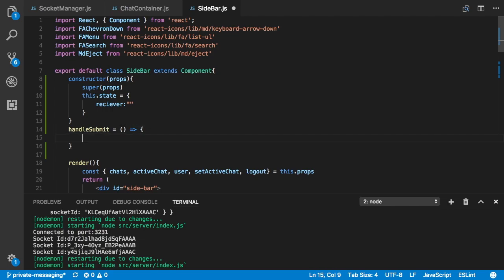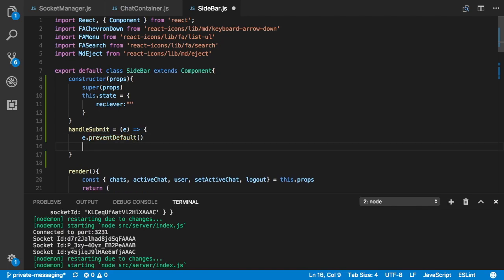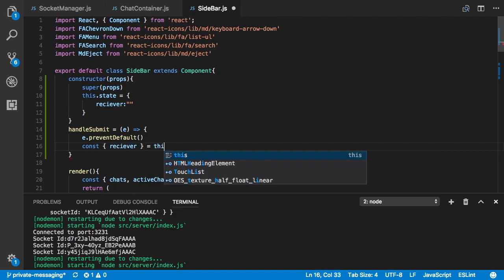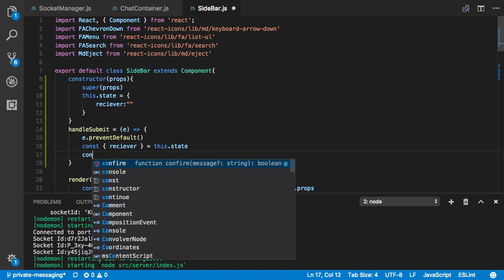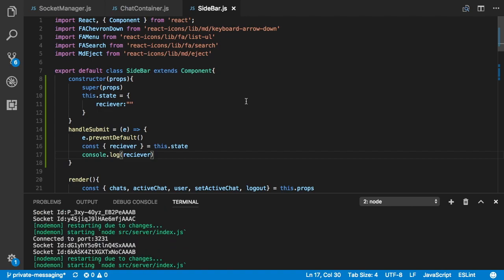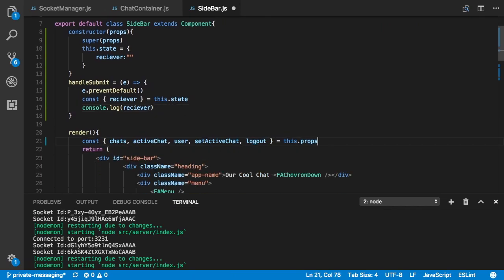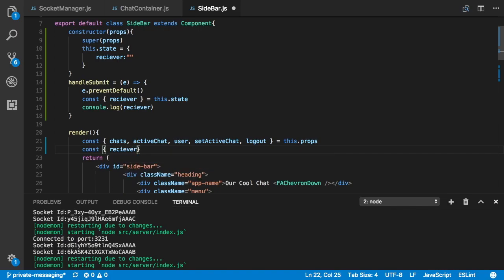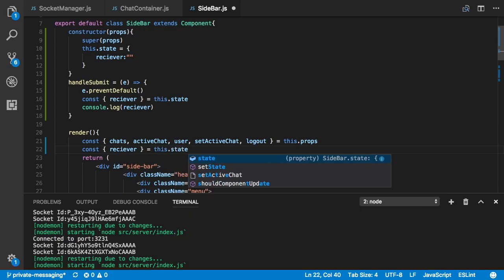Inside handleSubmit we call e.preventDefault() so we don't submit the page on enter or on submit. Then we get receiver from this.state and for now just console.log the receiver. It was erroring because I wasn't pulling receiver out of state — fixed with const receiver = this.state.